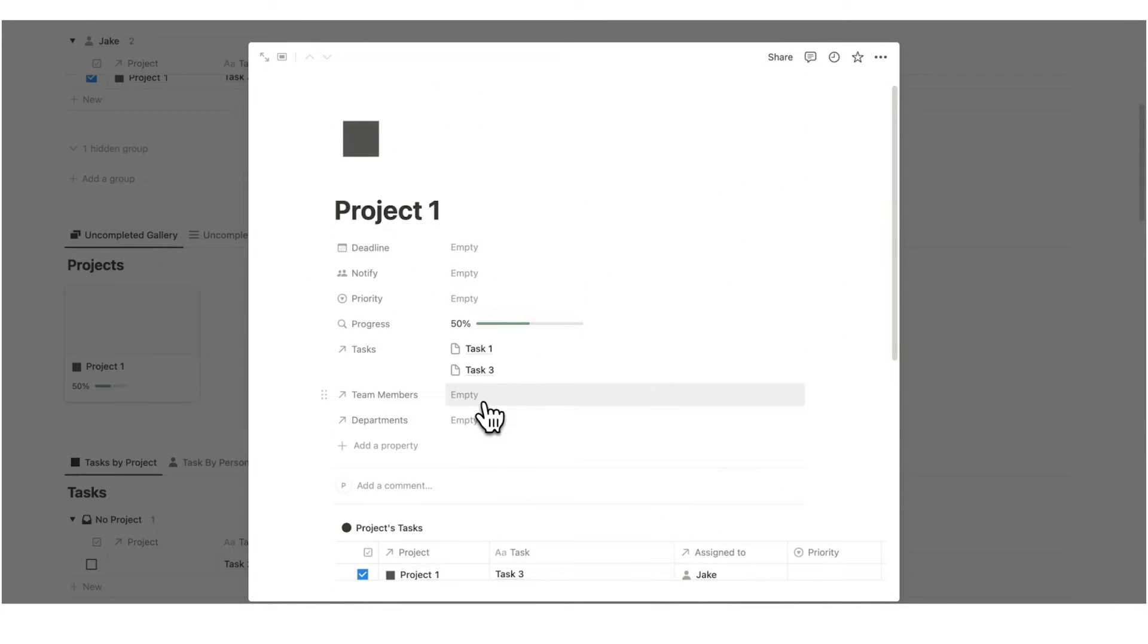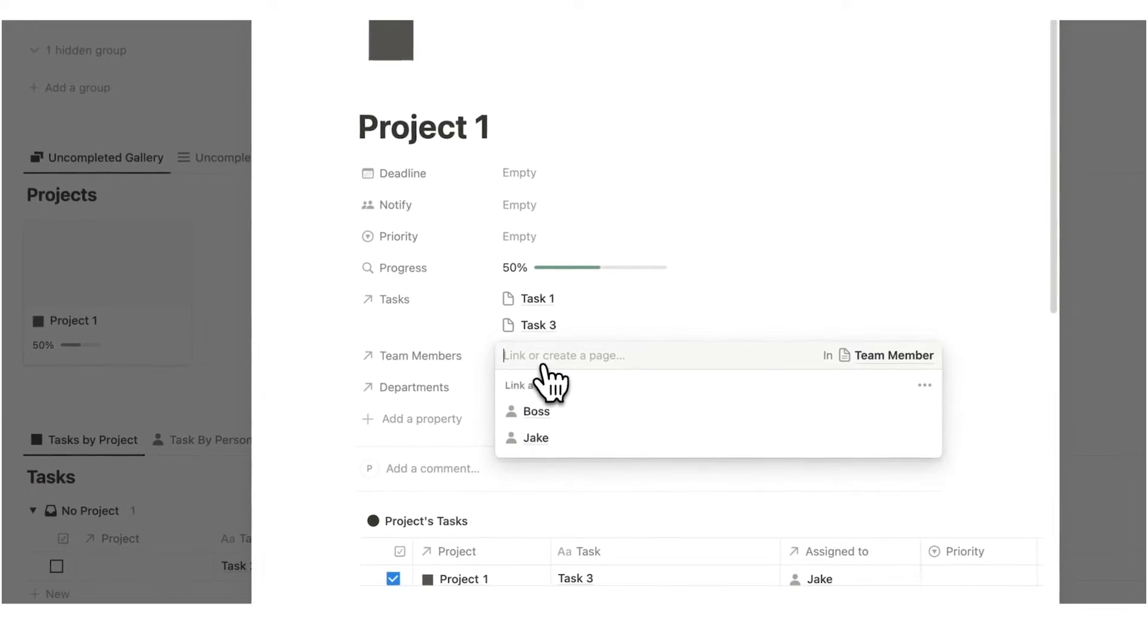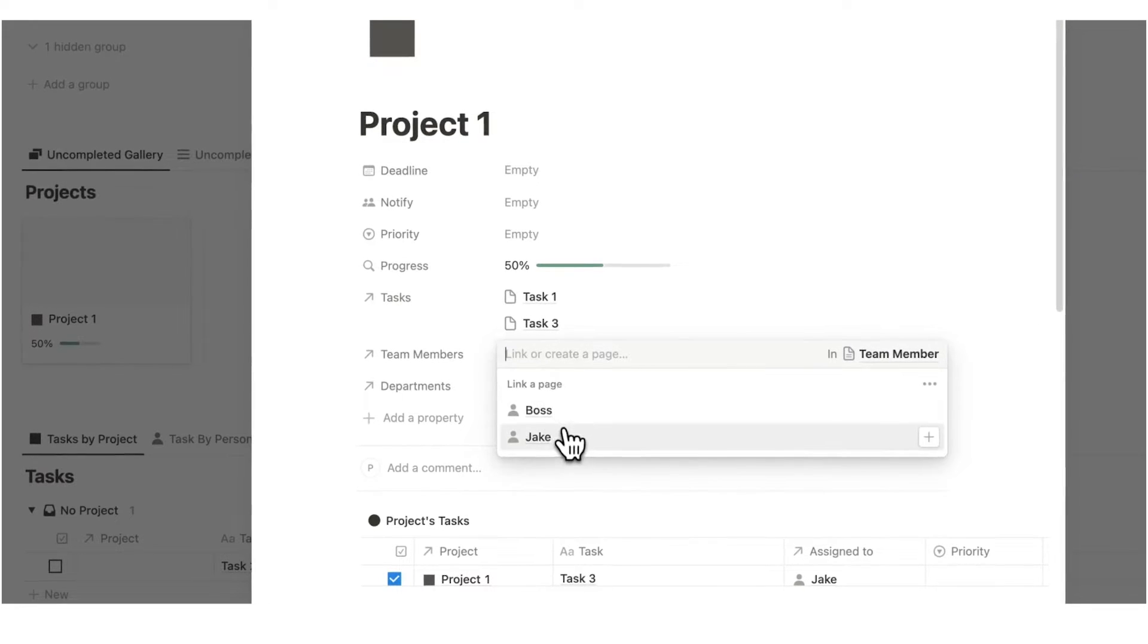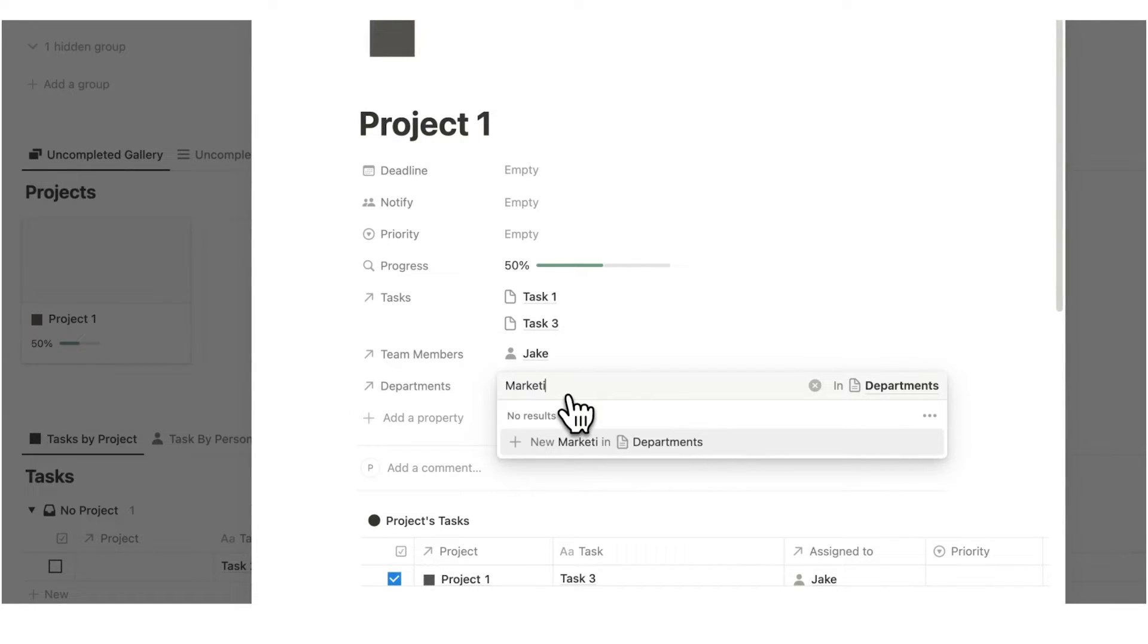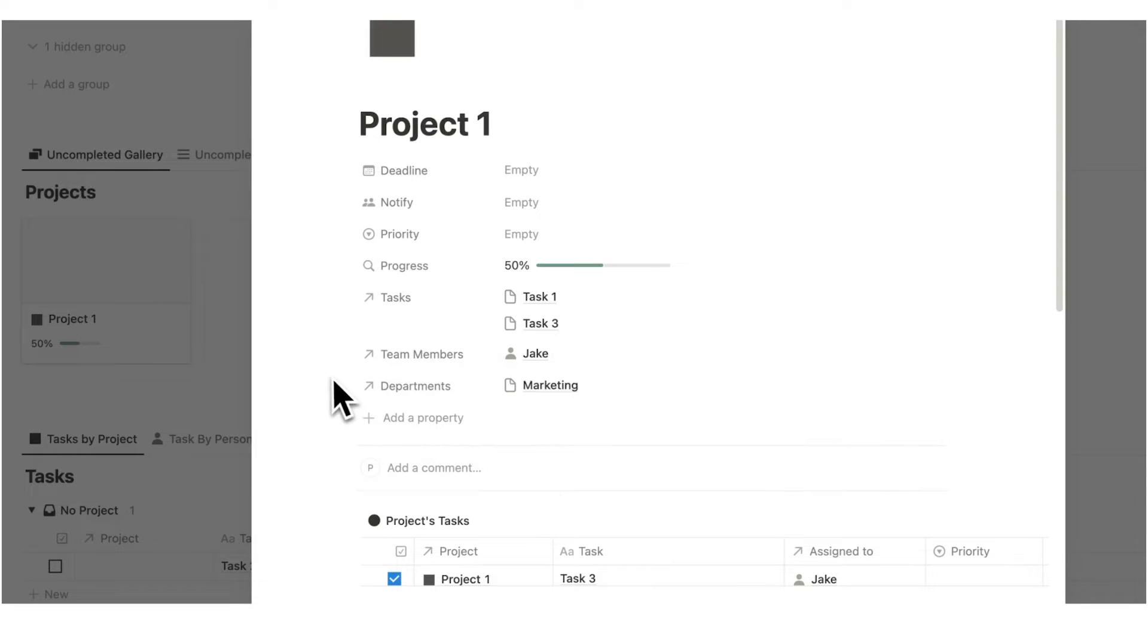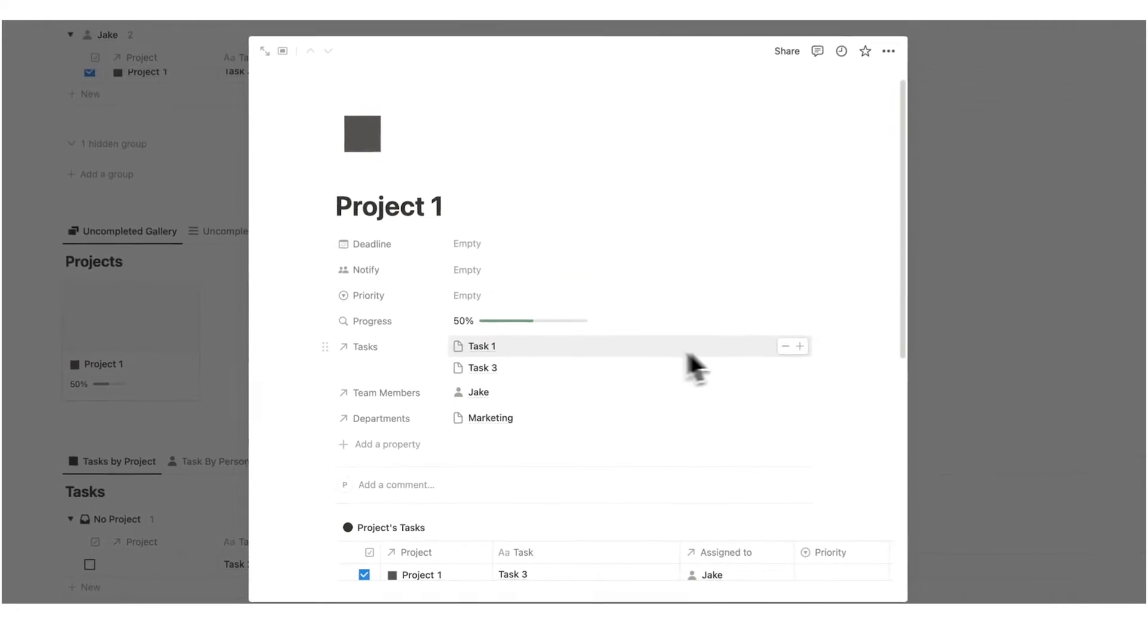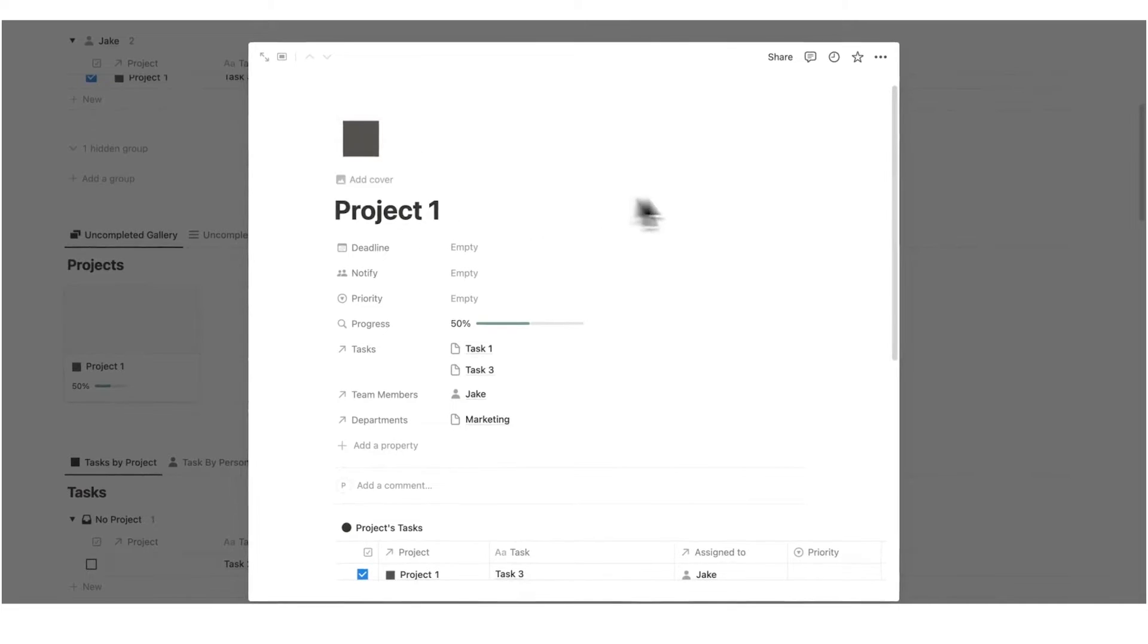Plus, just as important, we can add all the team members in here so they can easily find it. So let's add a department here called marketing. If I add this in here, we have the team members of Jake. So Jake will now be able to see project one on his dashboard.